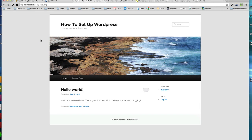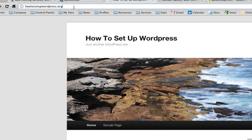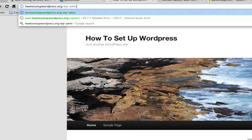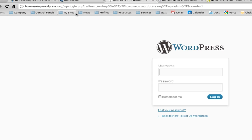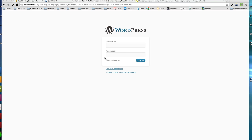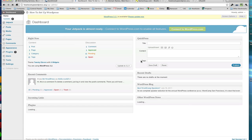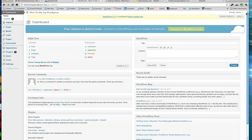We're back, and we are at howtosetupwordpress.org. Rather than that placeholder page, we're now looking at the brand new WordPress-powered blog I set up right in front of you. This is the default theme — there's not much going on right now, it just says 'Hello World', which is quite typical. When you install WordPress, you get an immediate email with your login information. To log in, go to the directory on your domain called wp-admin. Let me log in using the information that was emailed to me. There we are — we're inside of WordPress.